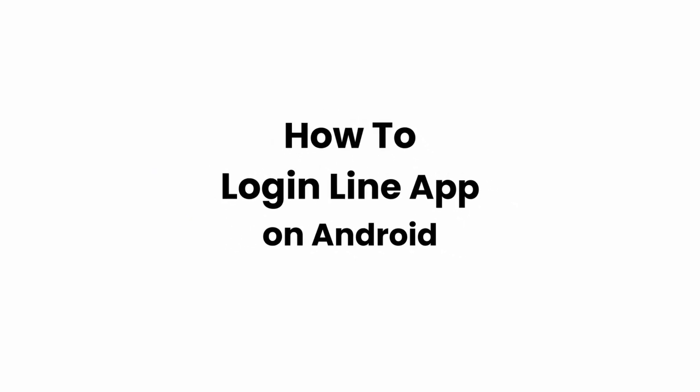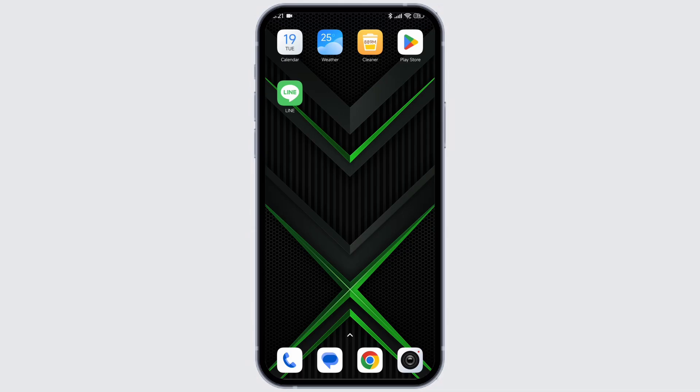How to login to Line App on Android. Let's get started. Make sure you have already downloaded Line App on your device, then launch it.